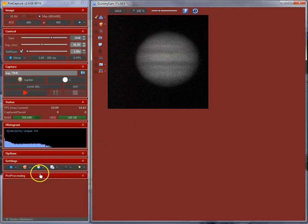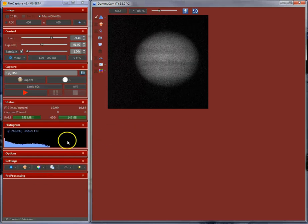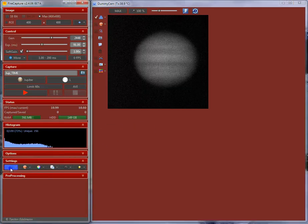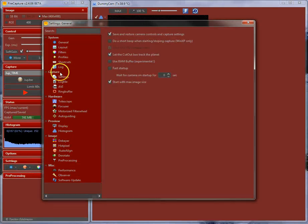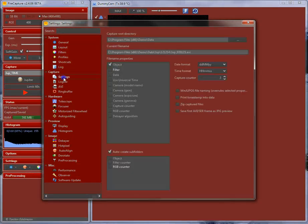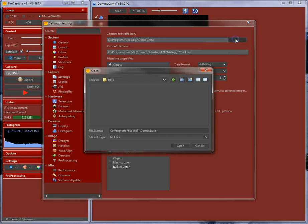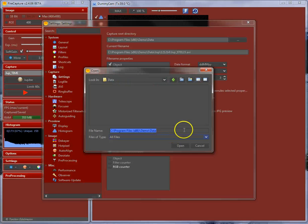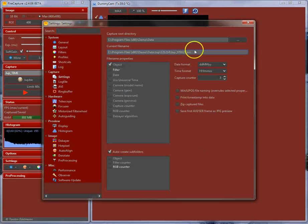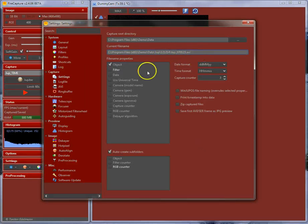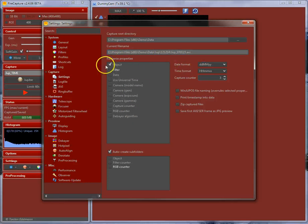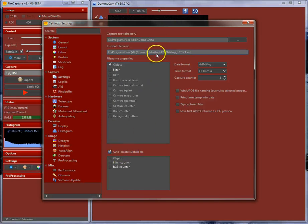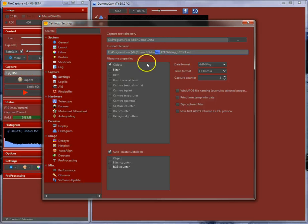The very first step would be setting up your capture folder. To do this, click on one of the settings buttons and go to the capture settings. You can set up your capture folder over here. Clicking the button you can choose the drive and the root folder for capturing your data. The second field shows the current path and the filename given with these filename properties over here. You can choose different filename properties and there is another option over here, auto-create subfolders. We just checked and we create subfolders with the name of your current profile.